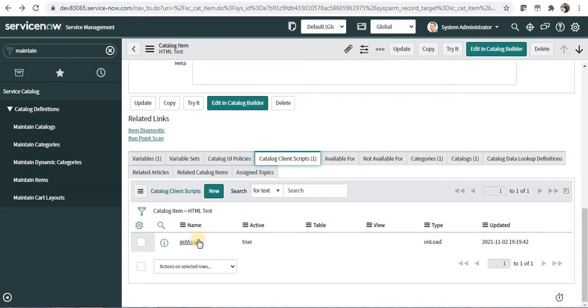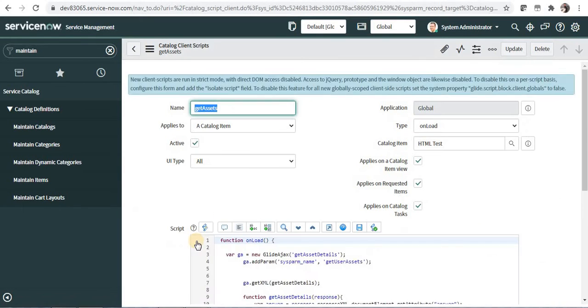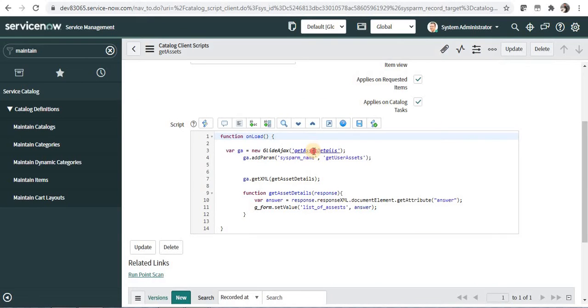And if I go back and under catalog client scripts you would be able to see I have created one catalog client script already which is calling a script include in the glide Ajax.